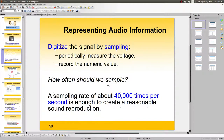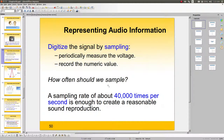With computers, we digitize the signal by sampling it. Periodically, we measure the voltage and record the numeric value — and that periodically can mean a very high frequency. As an example, a sampling rate of about 40,000 times per second is enough to create a reasonable sound reproduction. That's a lot of samples per second.